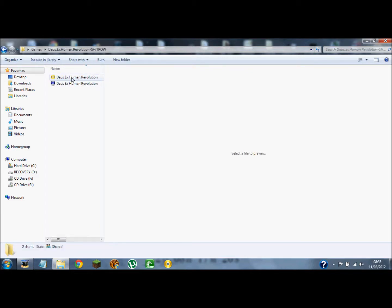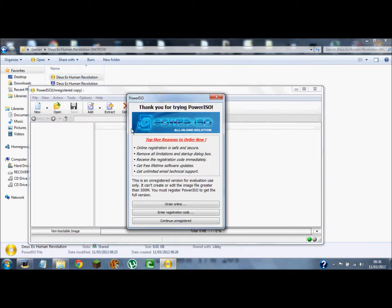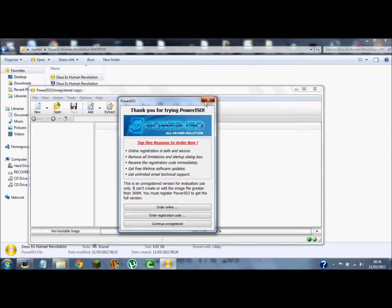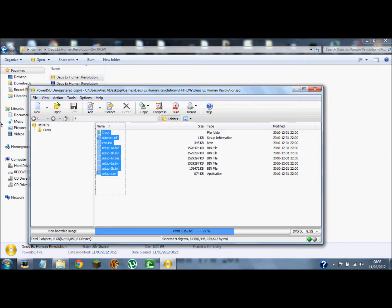Then you open it up and you need PowerISO for this. If you haven't, I'll put a link in the description. So you just double click that. And then here it is, once it's fully downloaded. I haven't seen it but it still works.